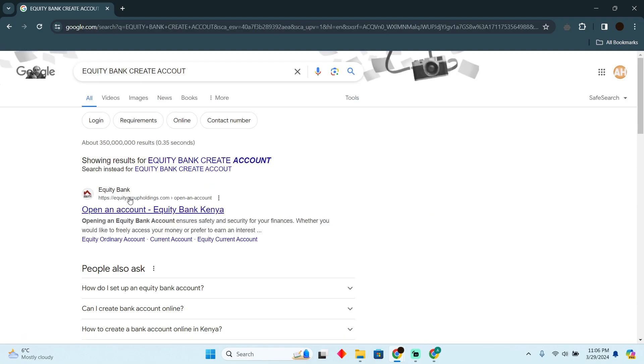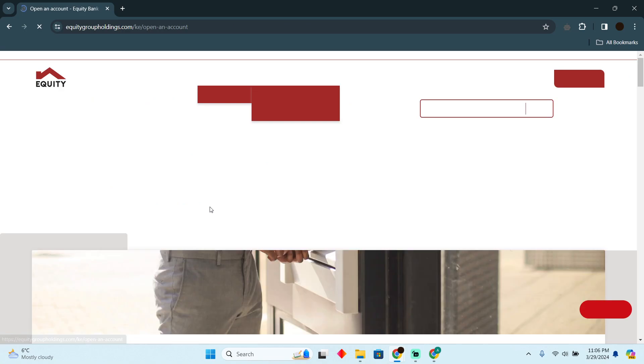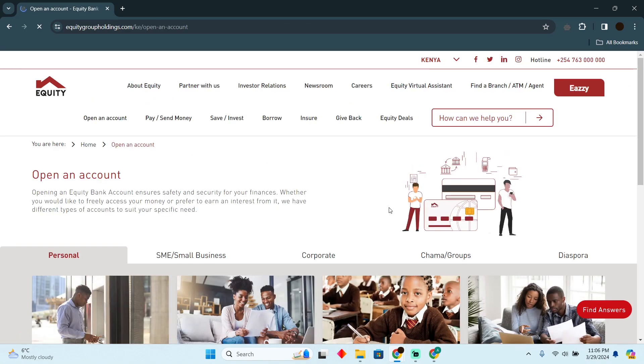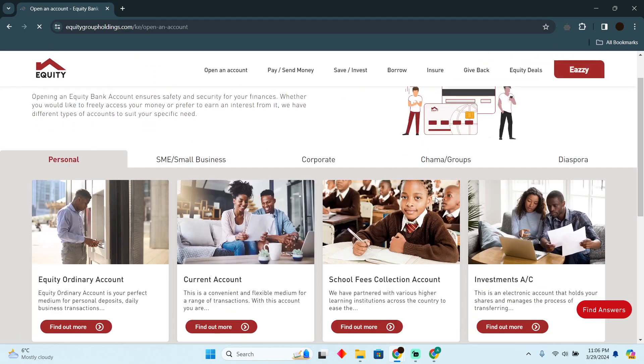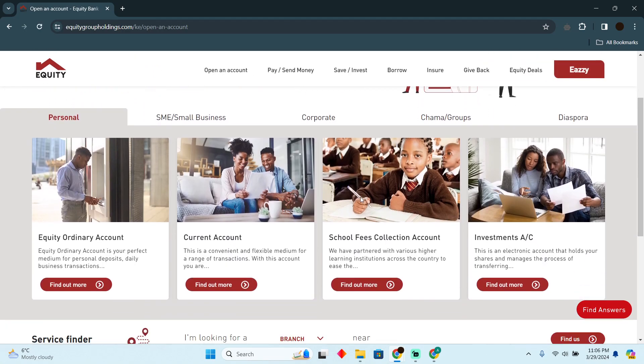After searching, you have to go to the website which should say 'Open an Account Equity Bank.' After going to this website, you will easily be able to open accounts. You just have to select which account you want to open.